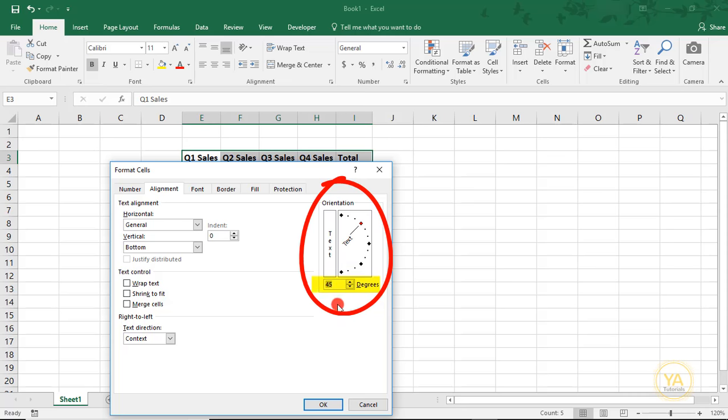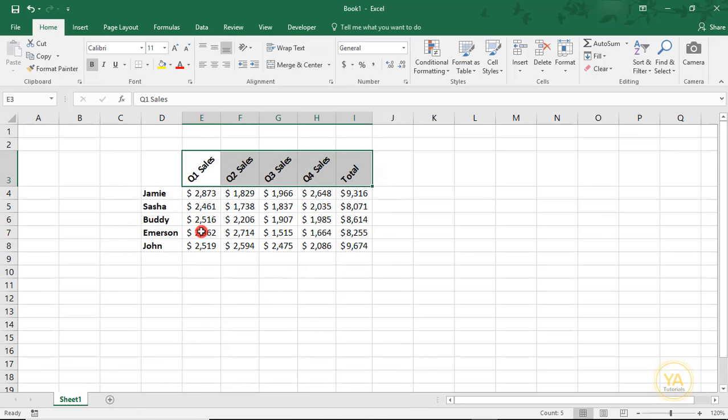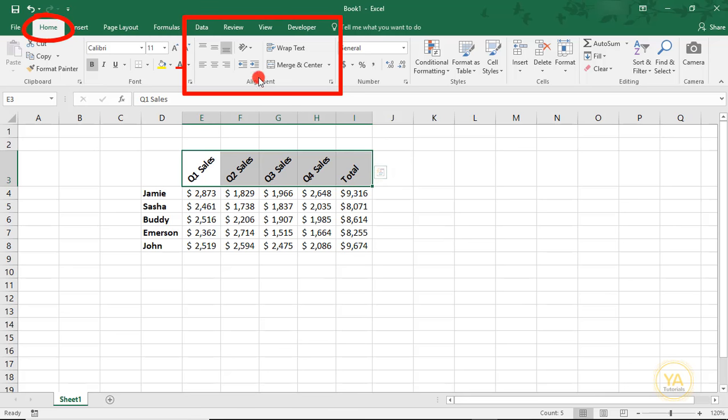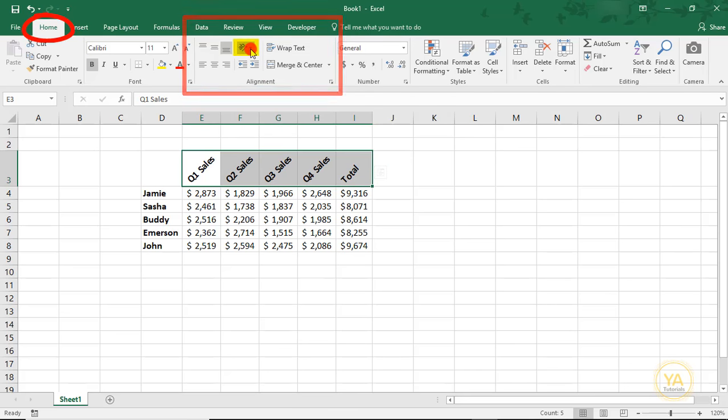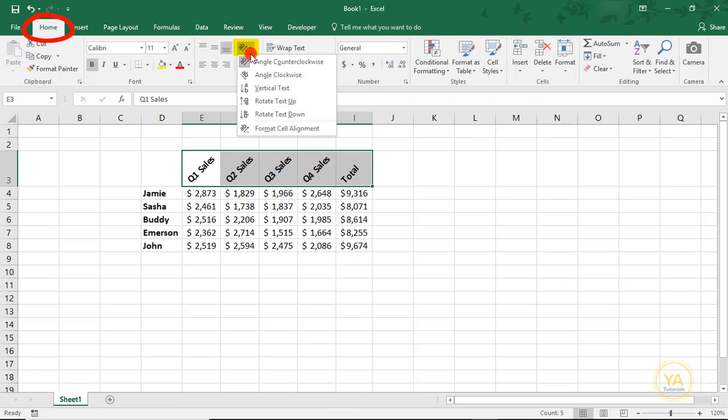Or, if you know the degree of the angle, you can type it in the Degrees box just underneath and then click OK. An even easier way to angle your cells can be found in the Home tab, in the Alignment section. Click on the icon with the diagonal AB and choose one of the preset formats.